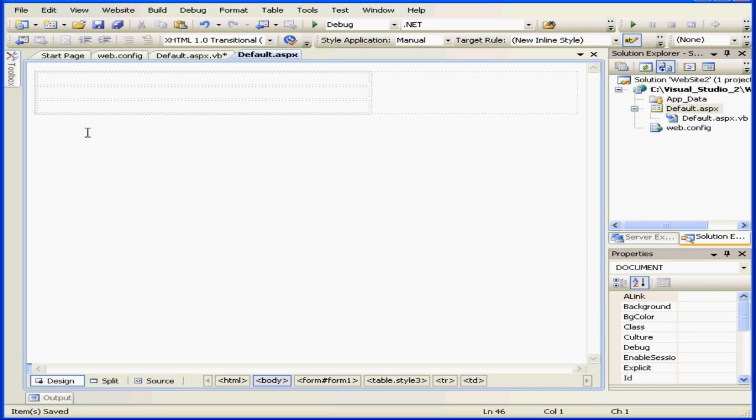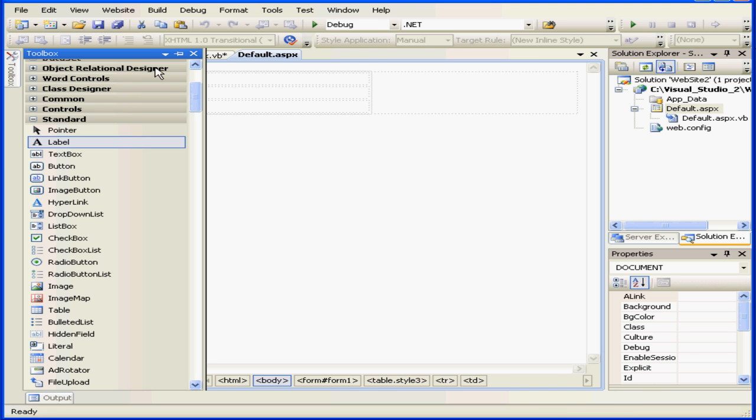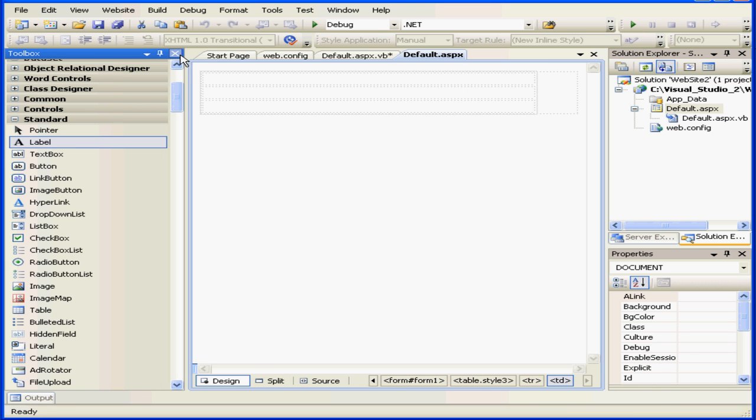ViewState is basically a hidden field which ASP.NET automatically inserts into the HTML that it sends back to the browser. In this tutorial, we're going to learn how to add information to the ViewState collection and then to retrieve it.